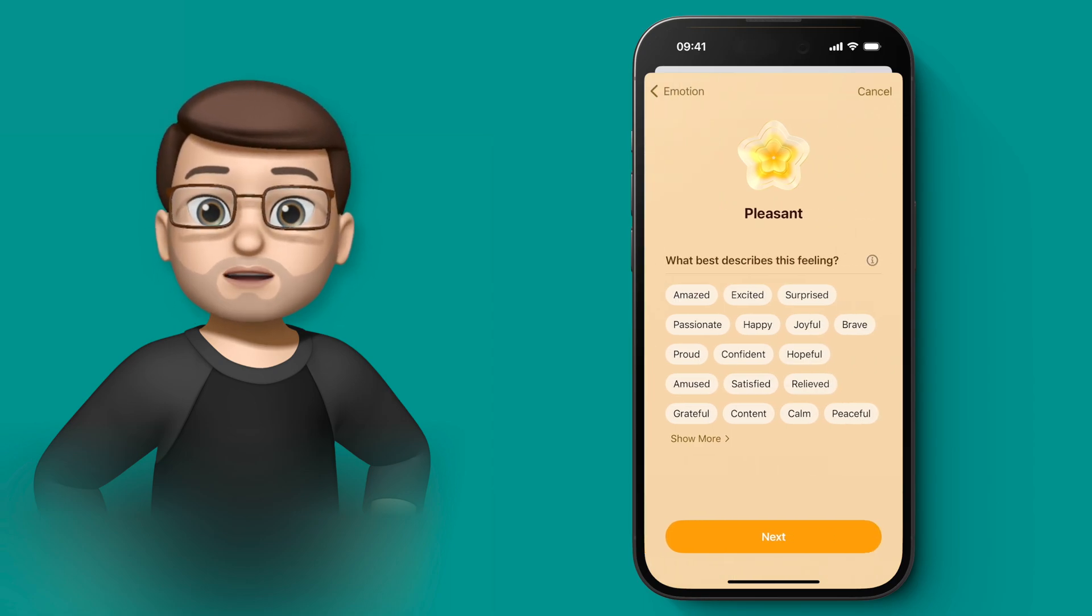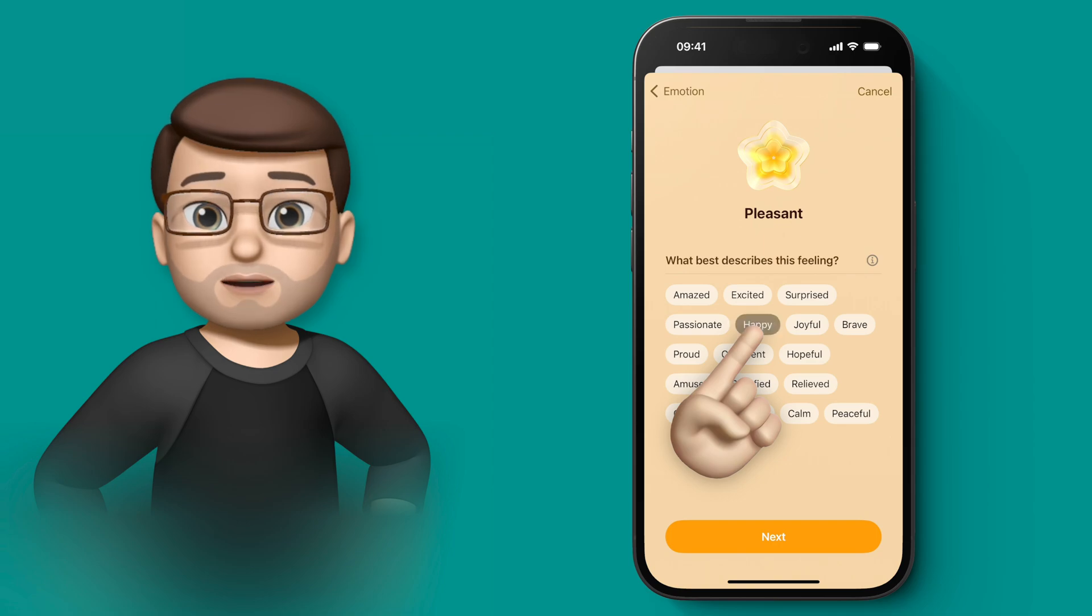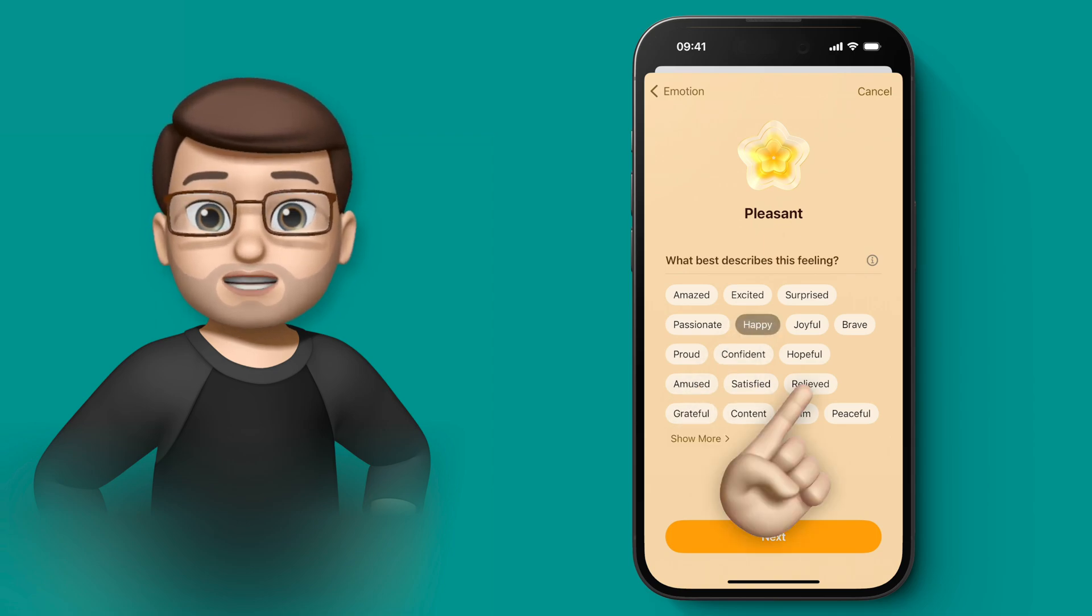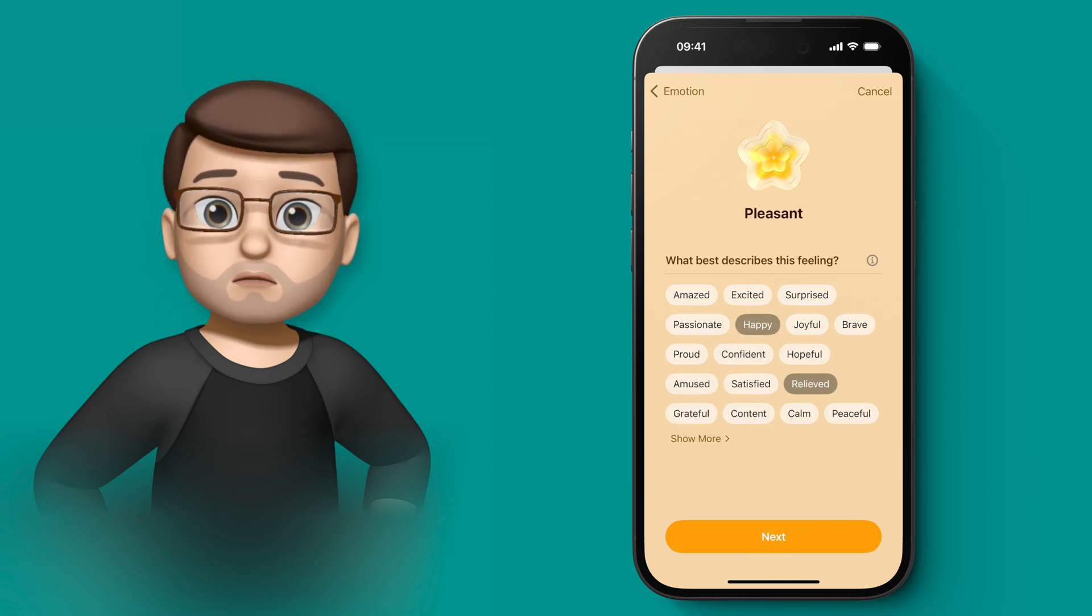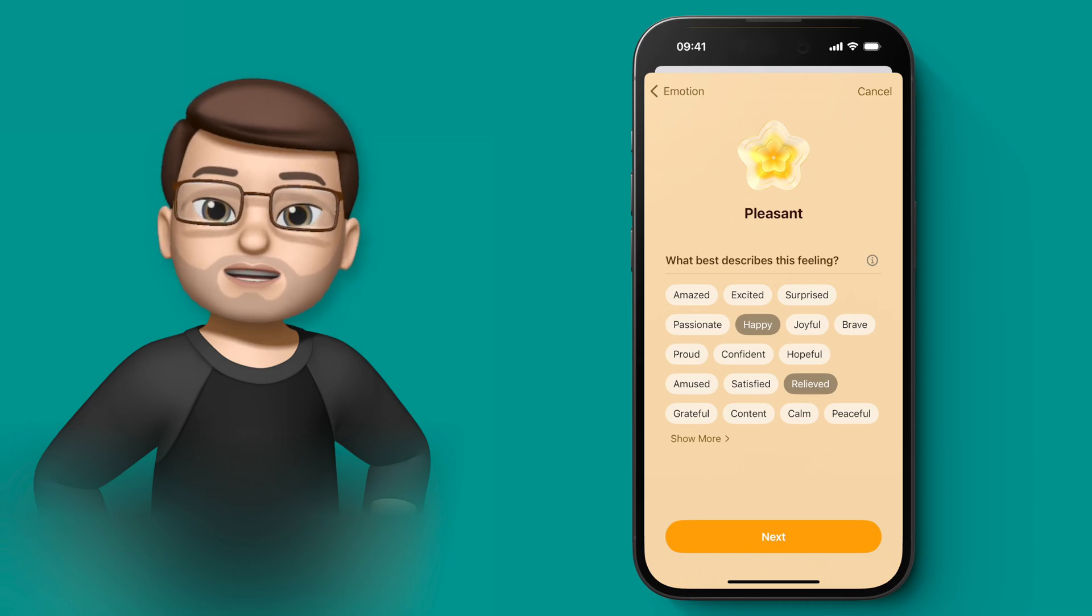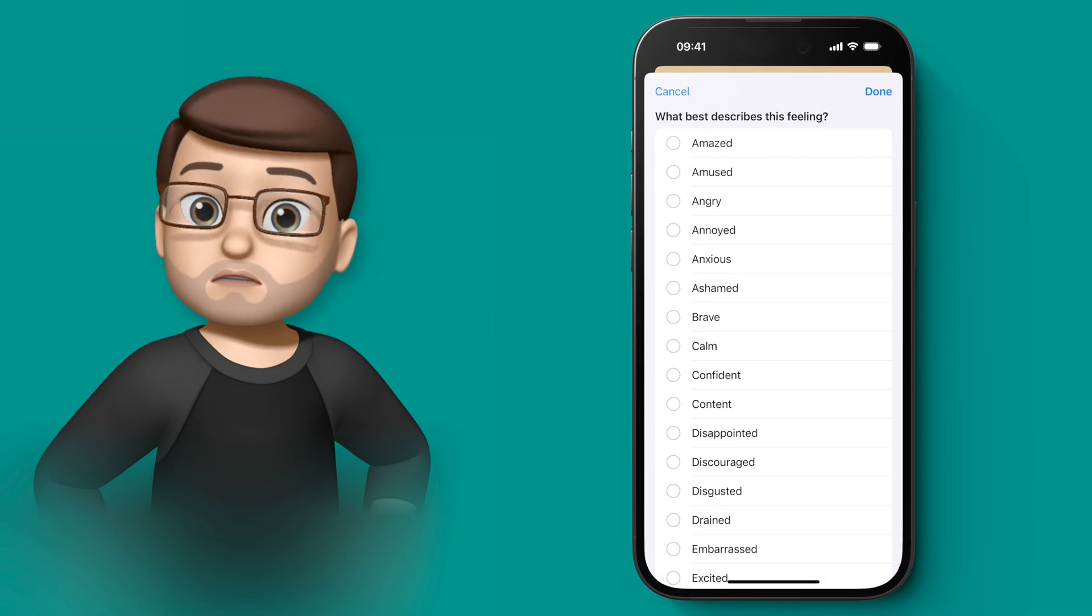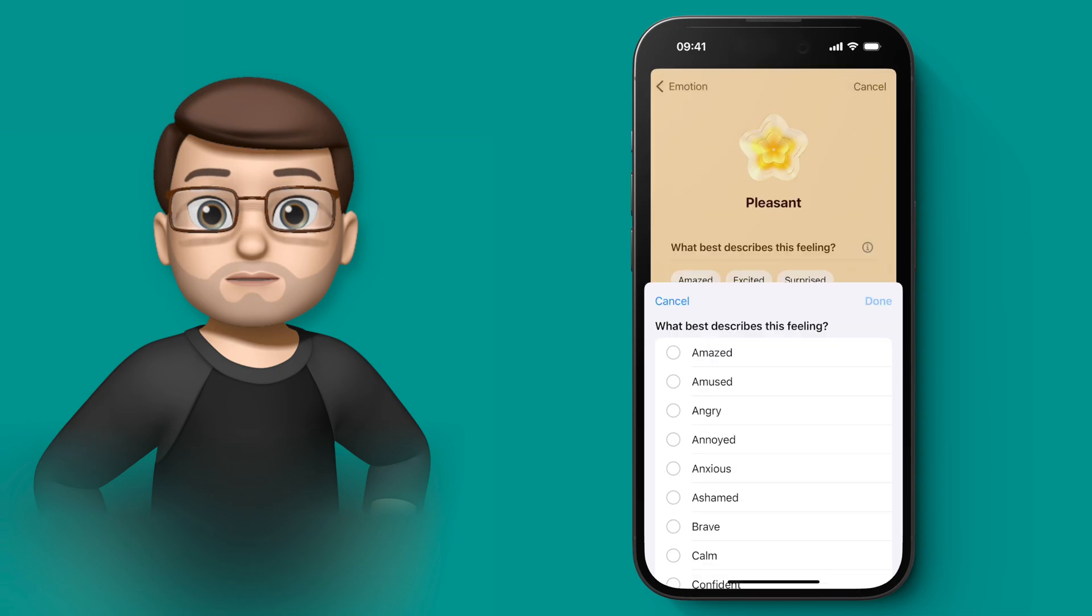And then when you move on to the next screen, there's the option of putting a couple of keywords to explain why you've made that choice. I'm feeling quite happy and relieved actually, because I've made good progress on my videos today. So I'm going to tag those two options, and there are more options underneath if you wanted them.